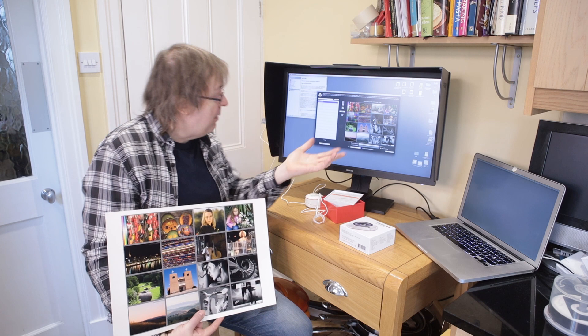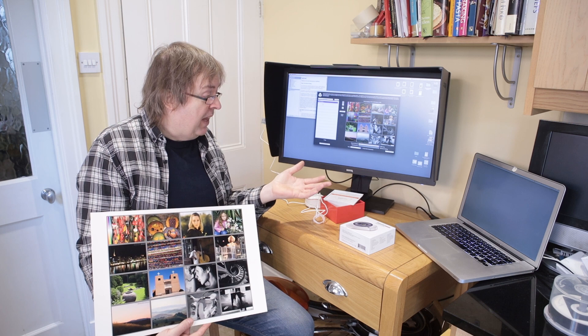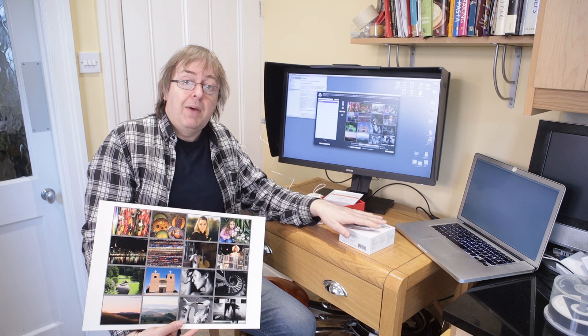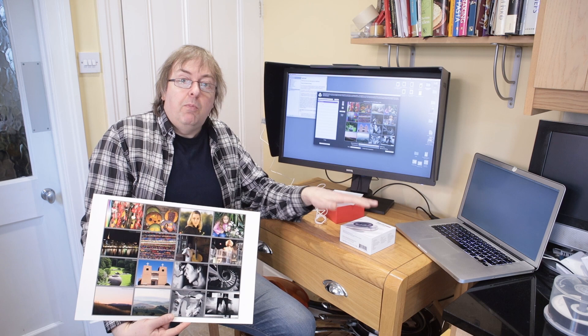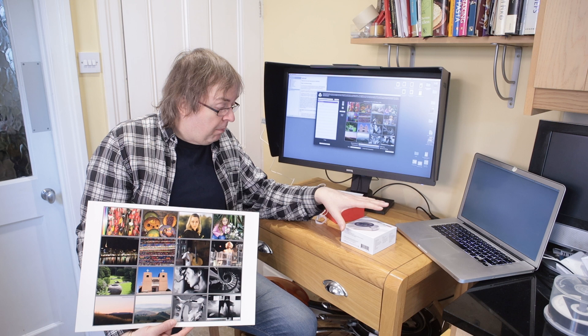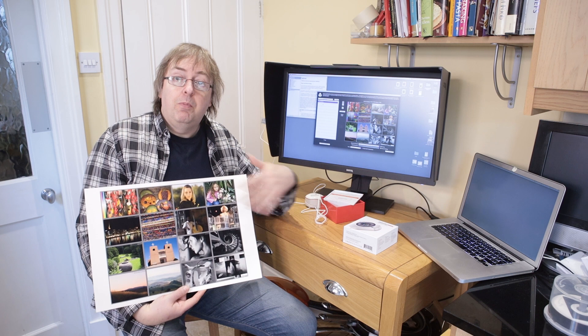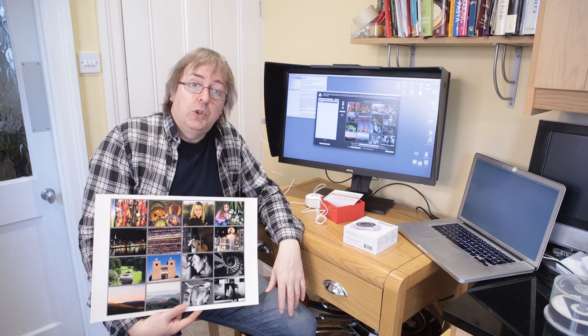But anyway, there you have it. There's the Spider X Elite. If you've got any questions, please do ask. There are loads of articles about colour management and things on the Northlight Images website and printing that go into far more detail than I can really cover in a video. So hopefully this is some use. Please do think about subscribing to the channel. I've got lots more things like this that I want to cover over time and suggestions and questions are always welcome. So thank you.